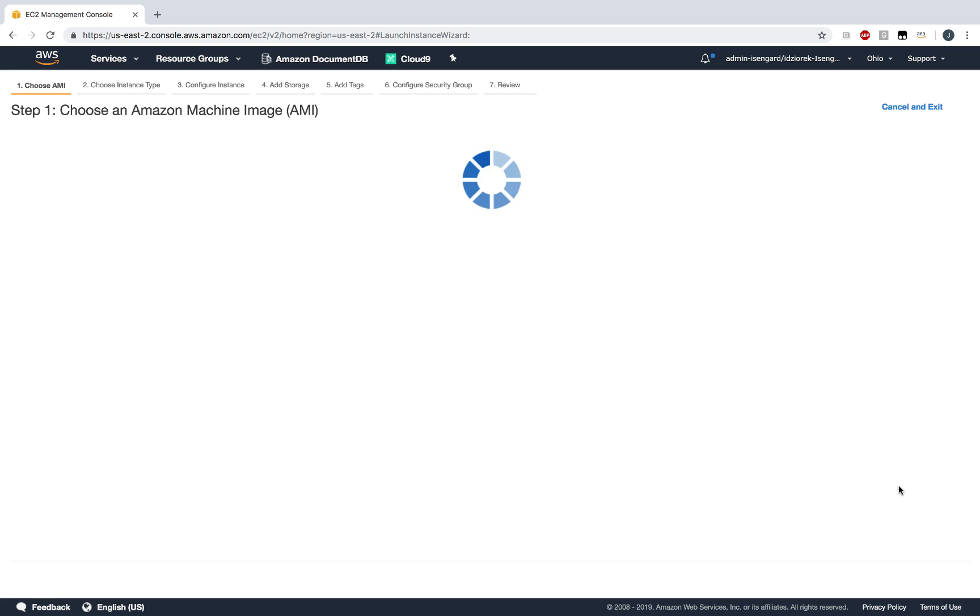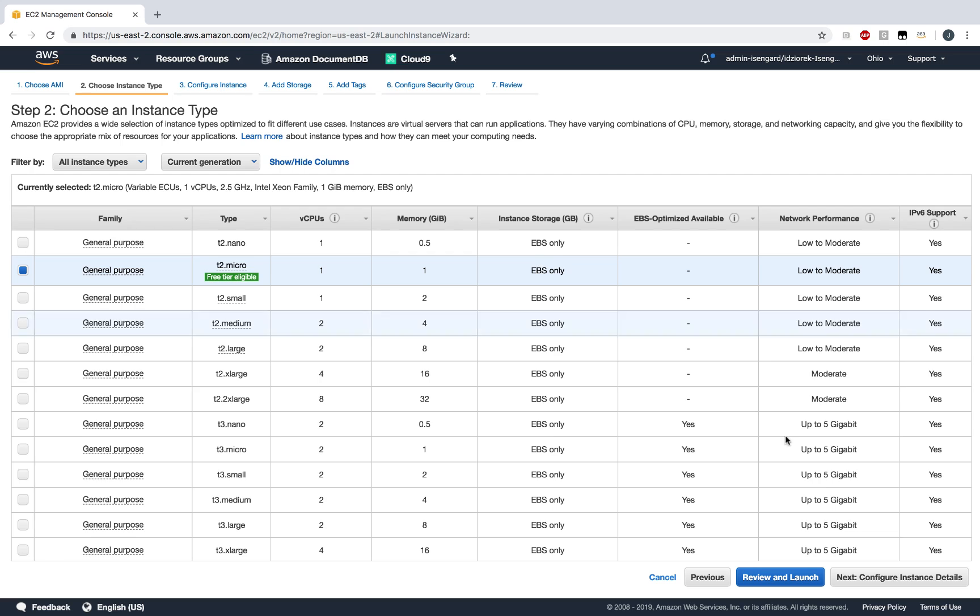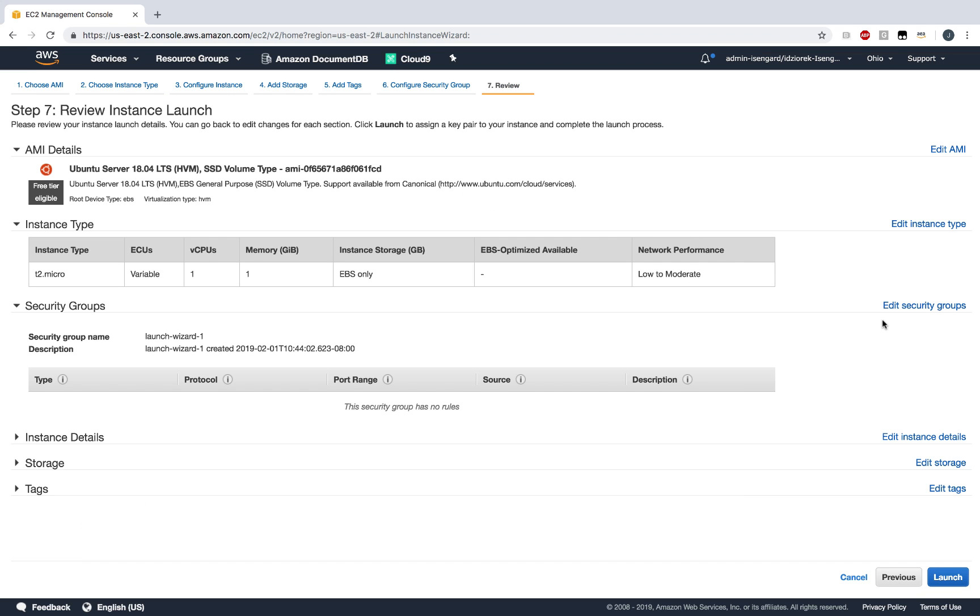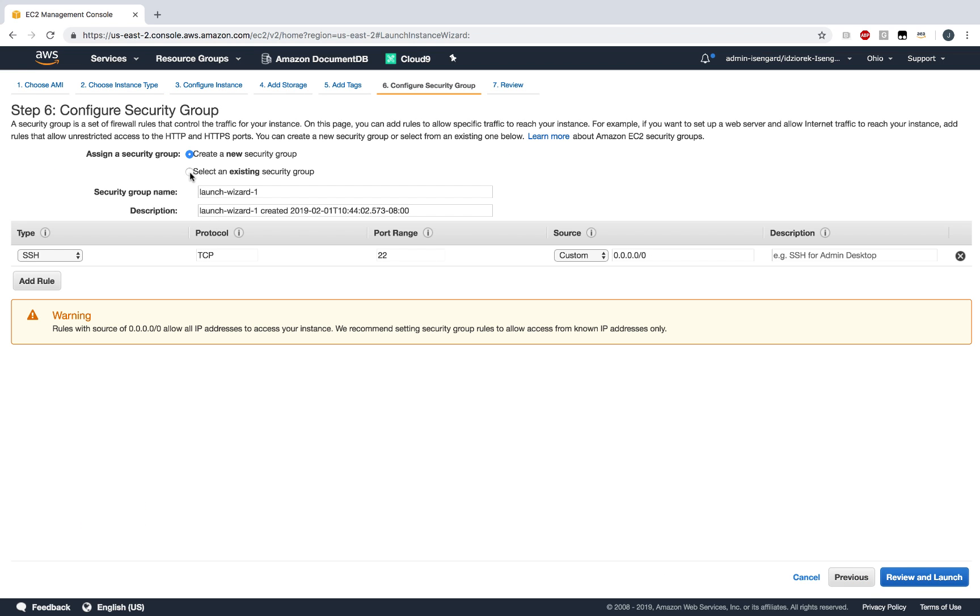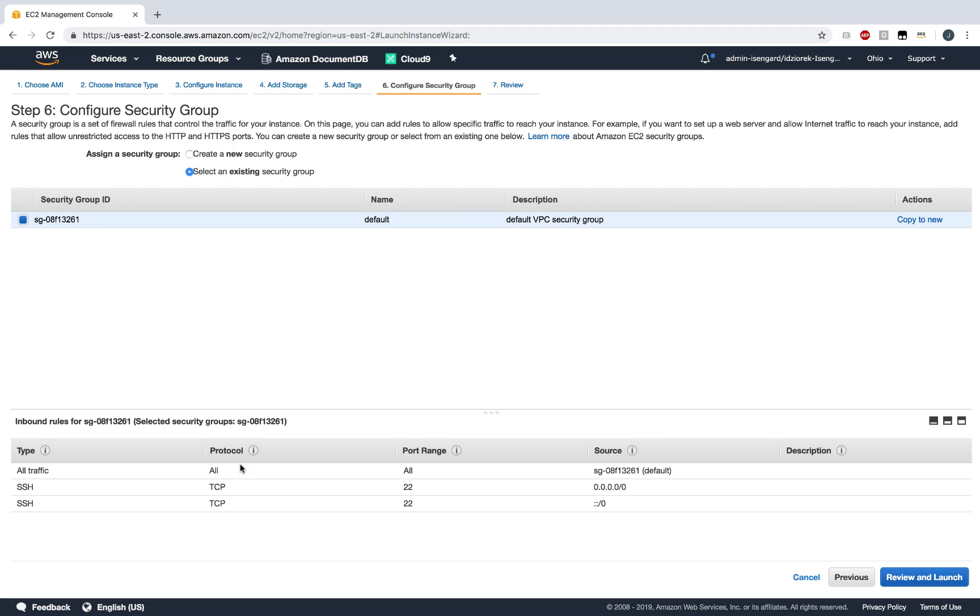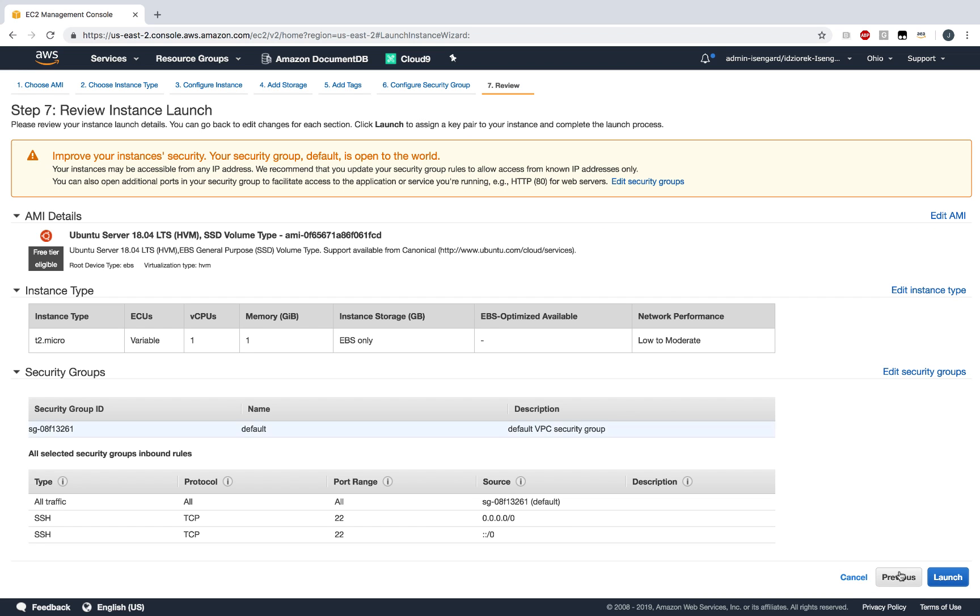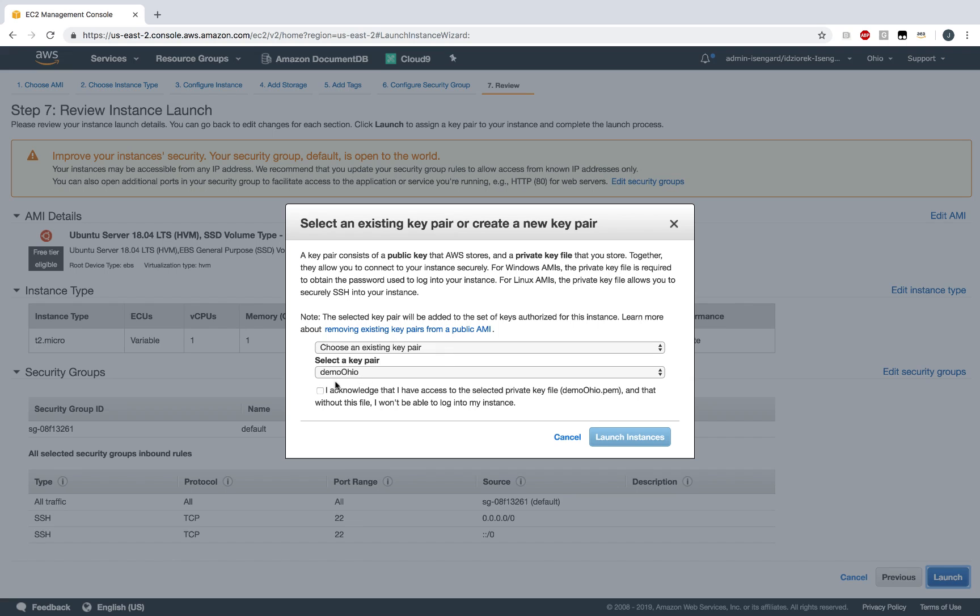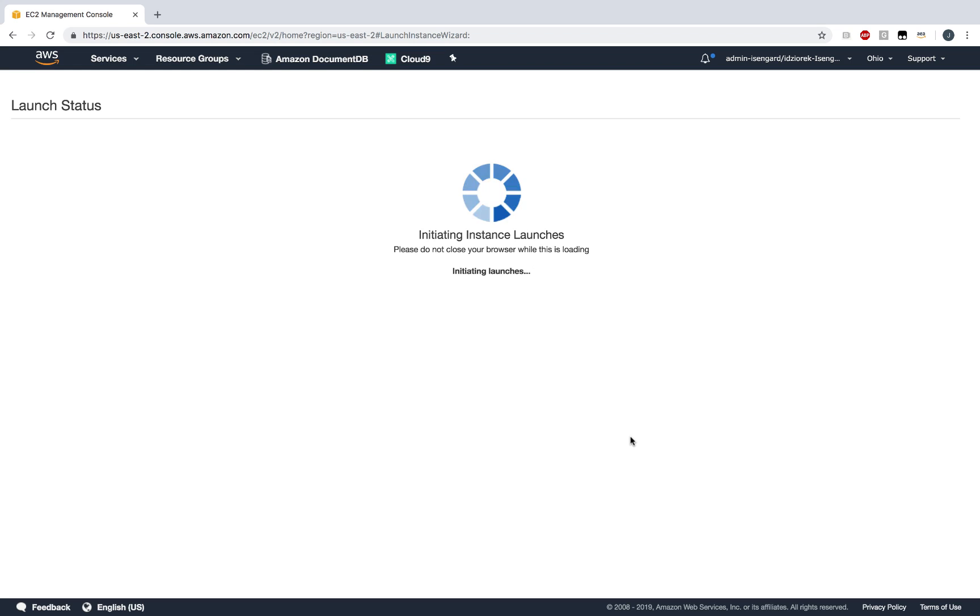The only thing that I'm going to change is the security group. For this demo, I'm going to use my default security group which enables inbound SSH connections and inbound connections from within my default VPC. Let's go ahead and launch the EC2 instance and use a key pair that I've already set up ahead of time.